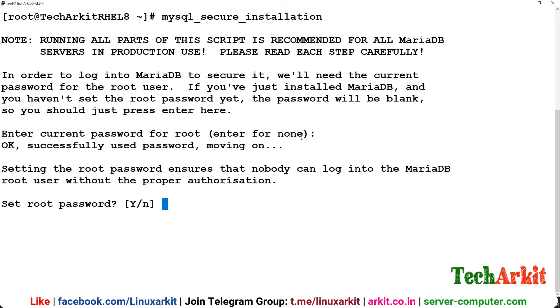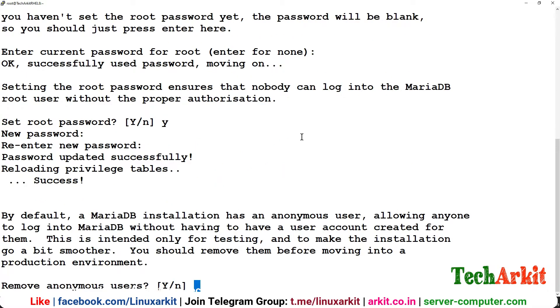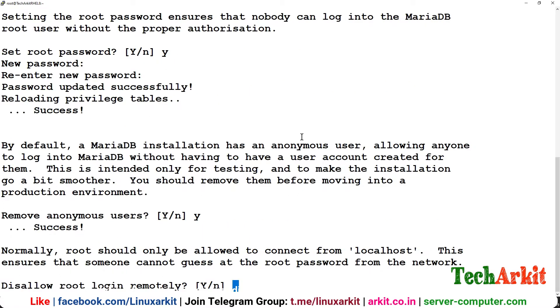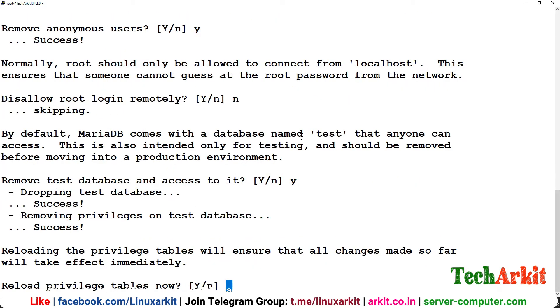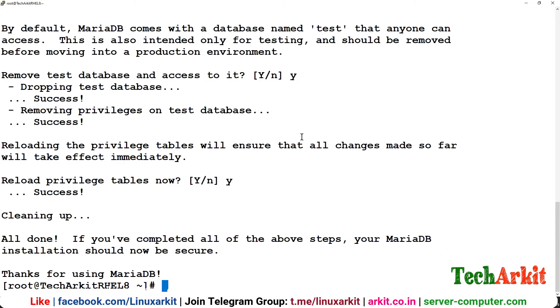Do you want to set the root password? Yes, and say your root password here. Remove anonymous users? I don't want any users to exist here. Disallow root login remotely? If you want login from any other machine to this machine, for example the application you want to host in different and database in different host, you have to say no here. Remove the test database? Yes, I don't want test database. Reload the privileges.